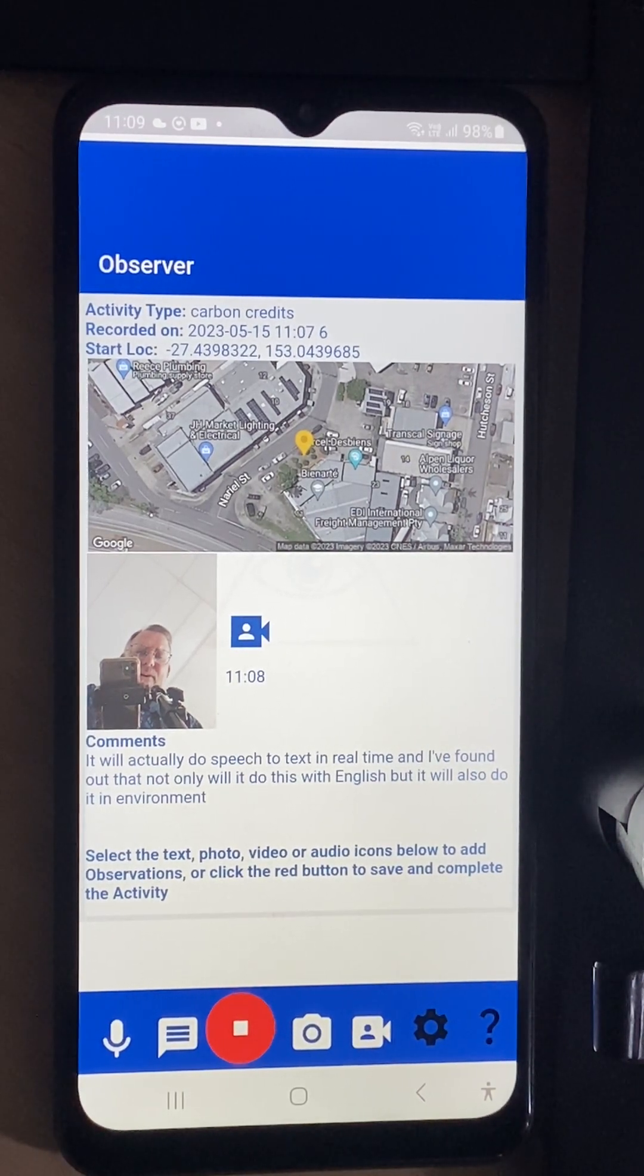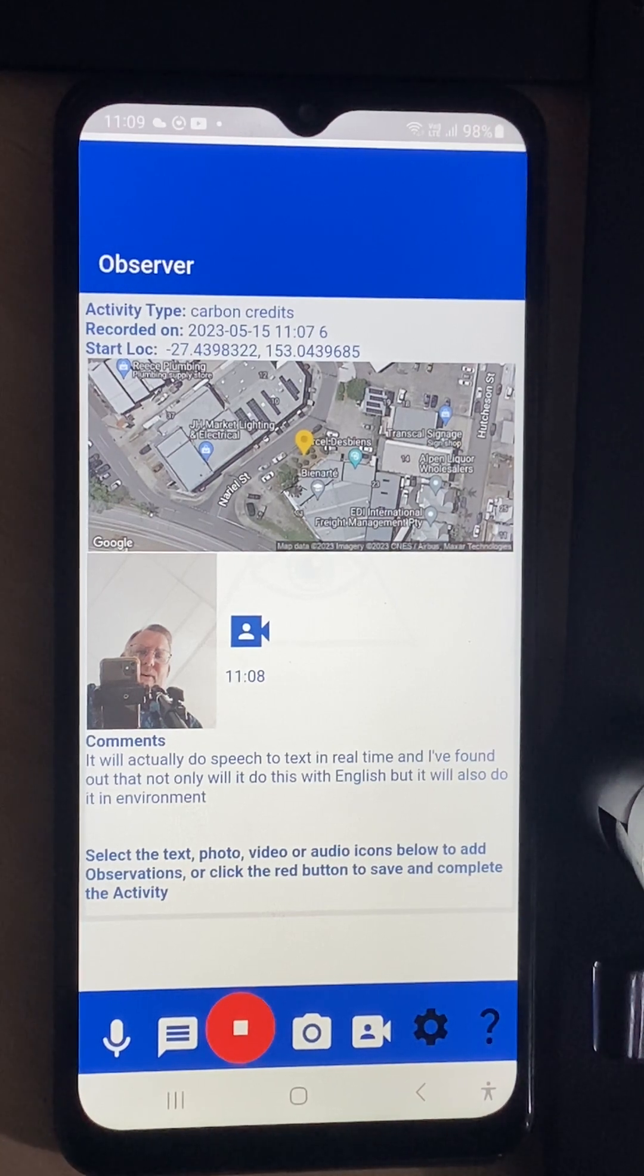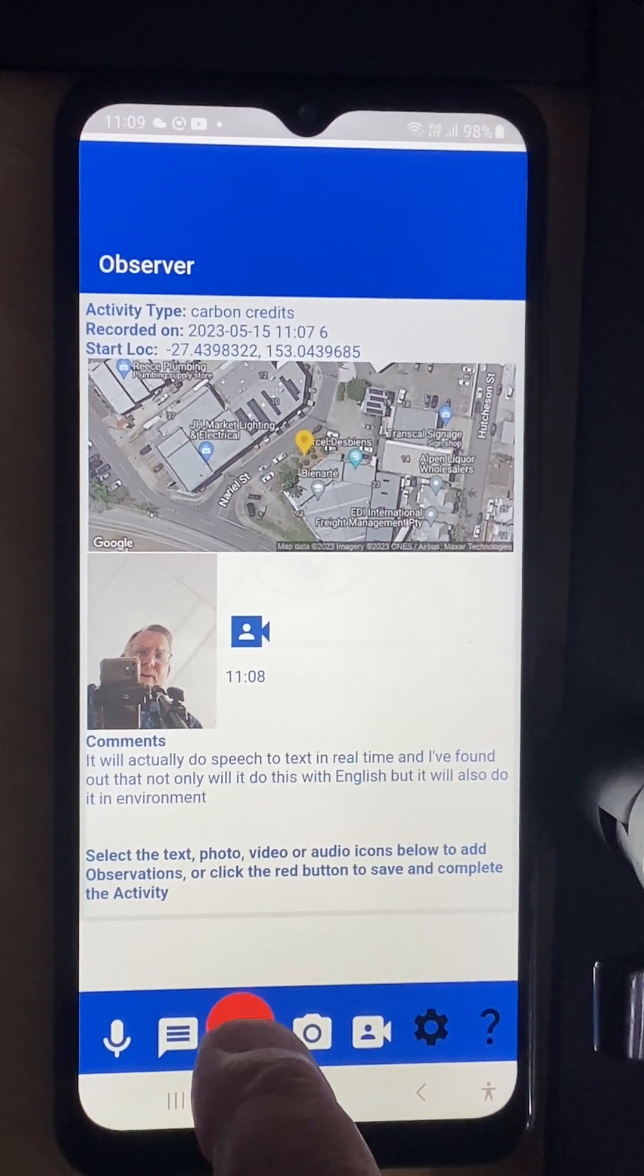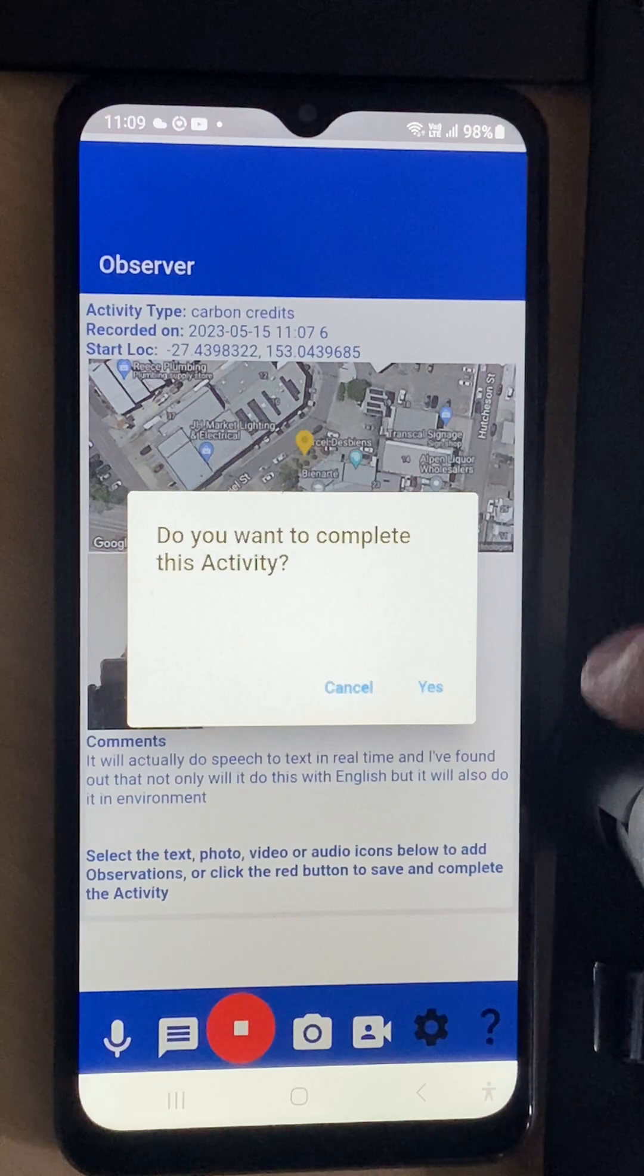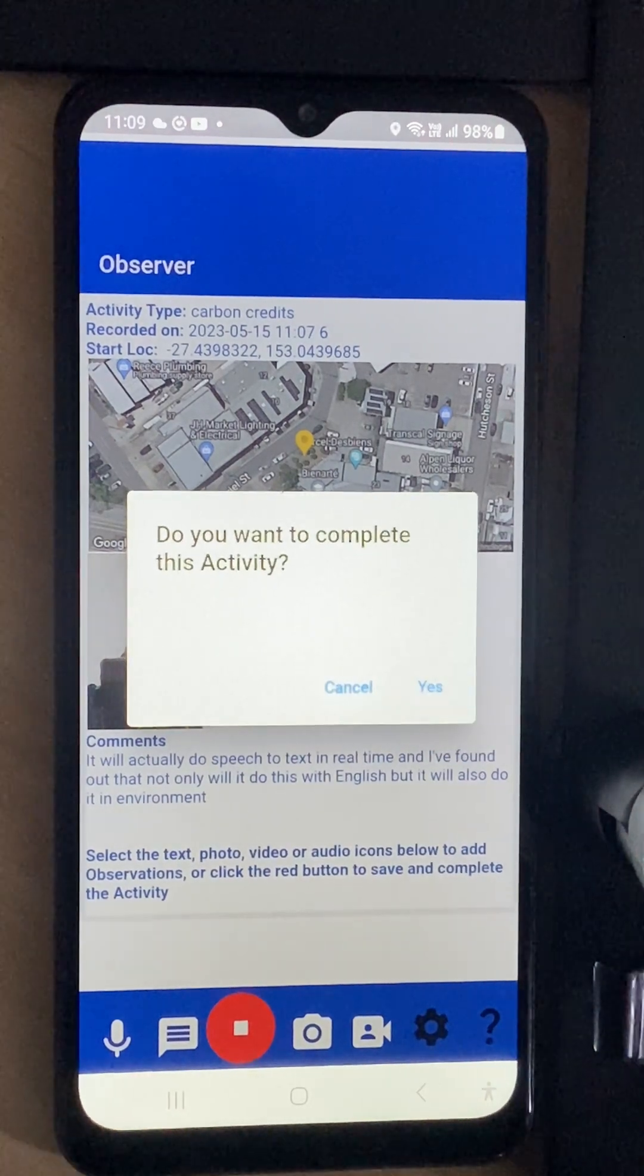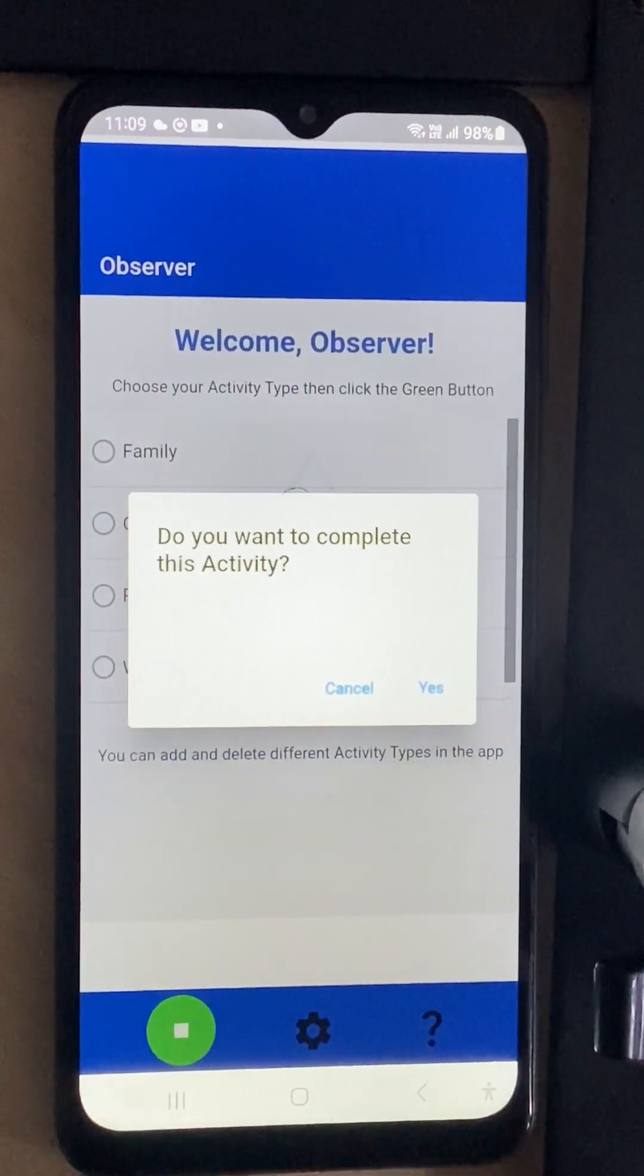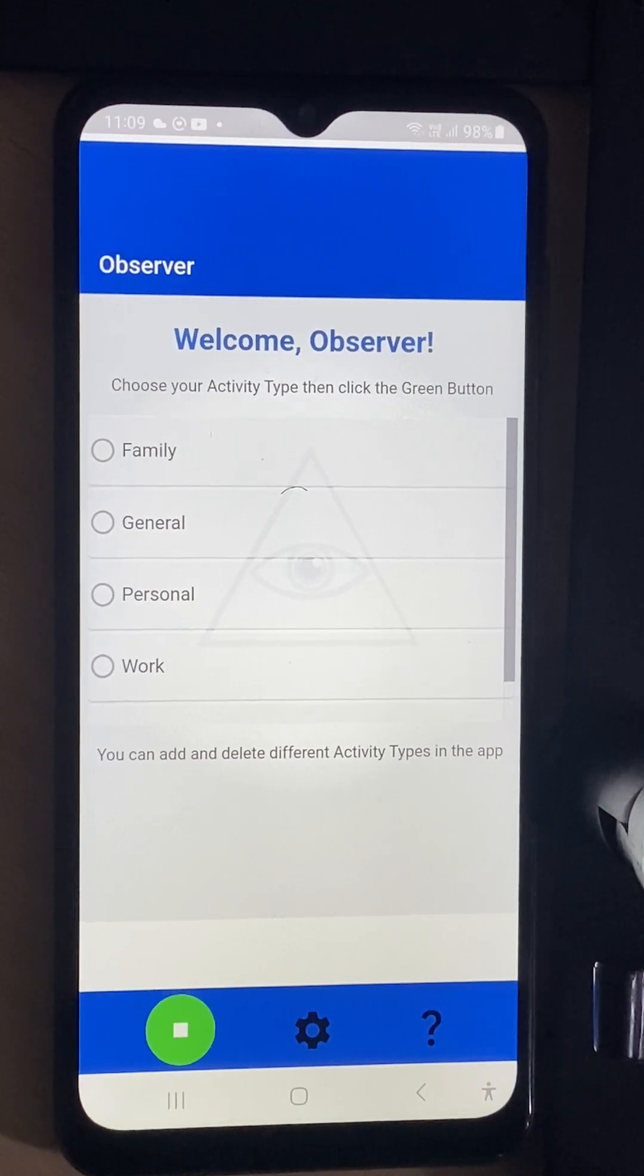When I'm done I just hit the red button and it says do you want to complete the activity? I say yes and there it goes.